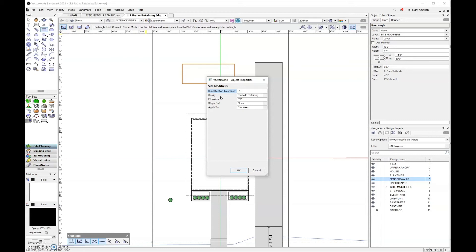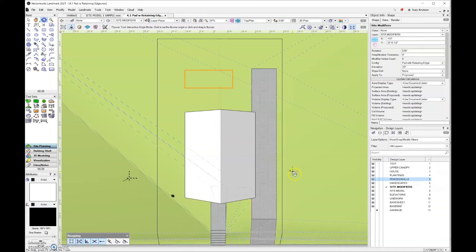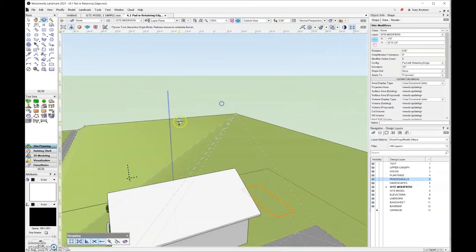For configuration, we have pad with retaining edge. For the elevation — remember, the elevation is going to be the retaining edge — this is an underground pool, so the retaining edge should be at 3 feet, which is the height of the site model in the backyard. Slope definition is none, and apply to is proposed. I'll click OK and it will add that modifier to my file.